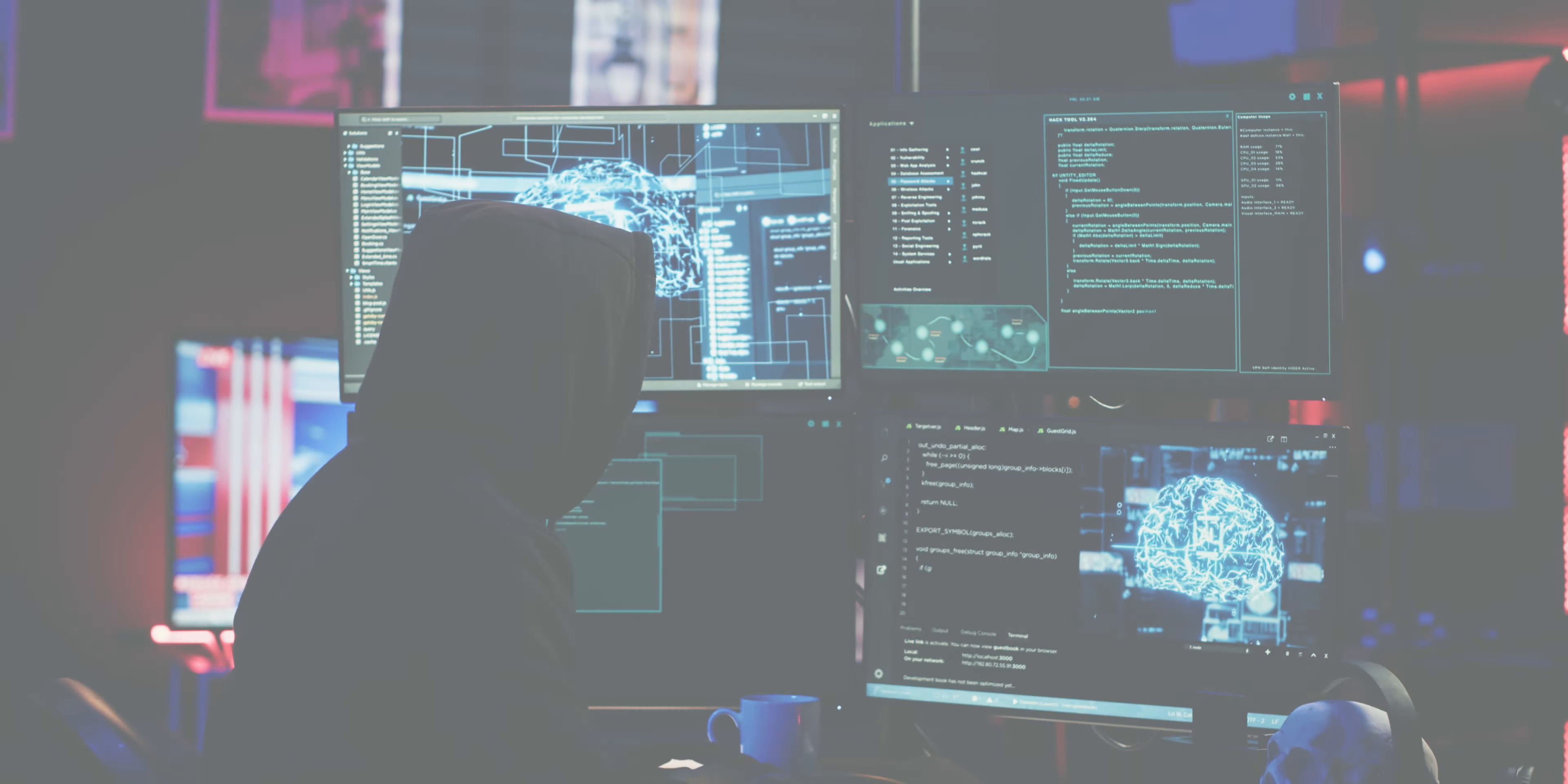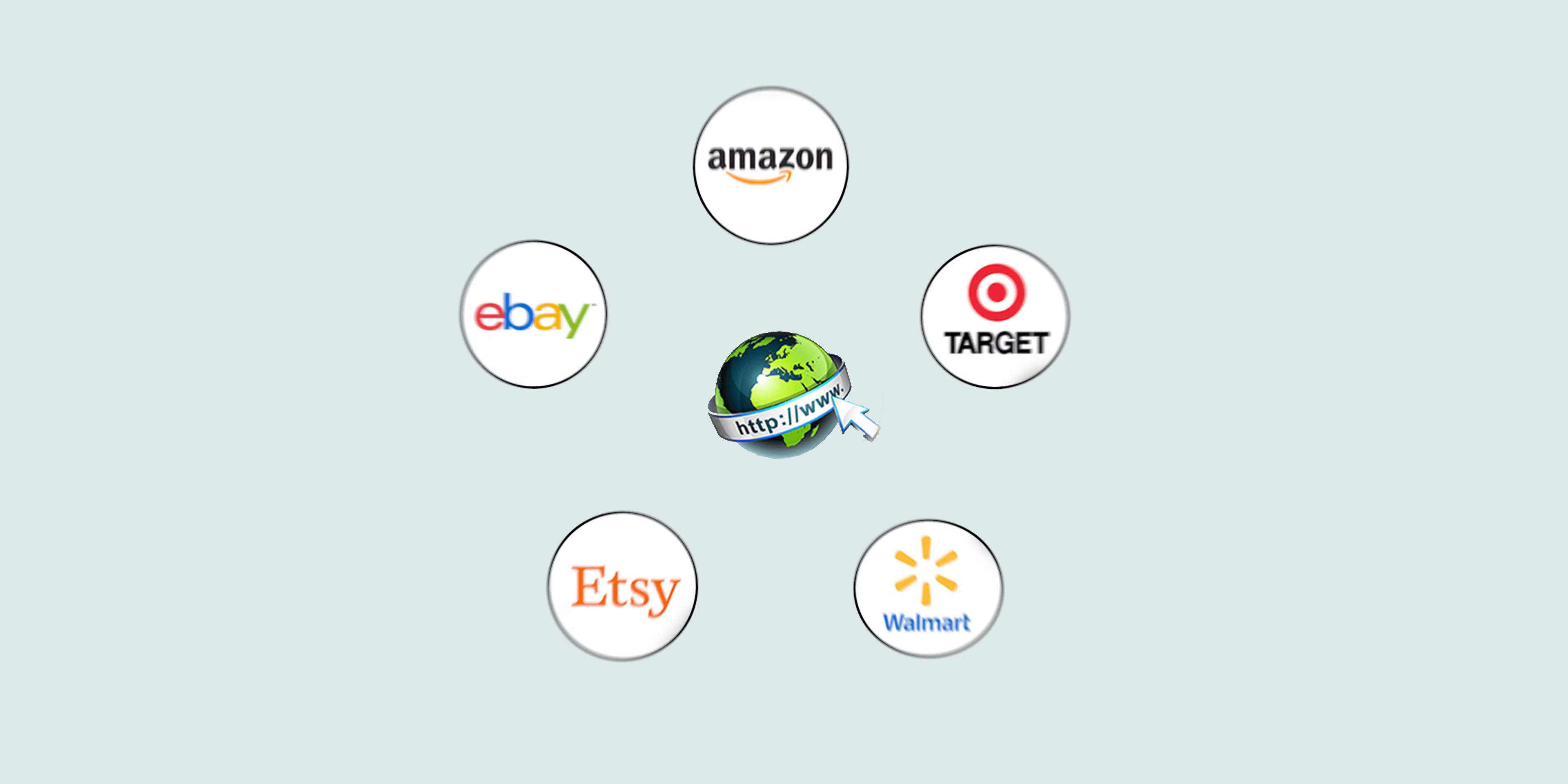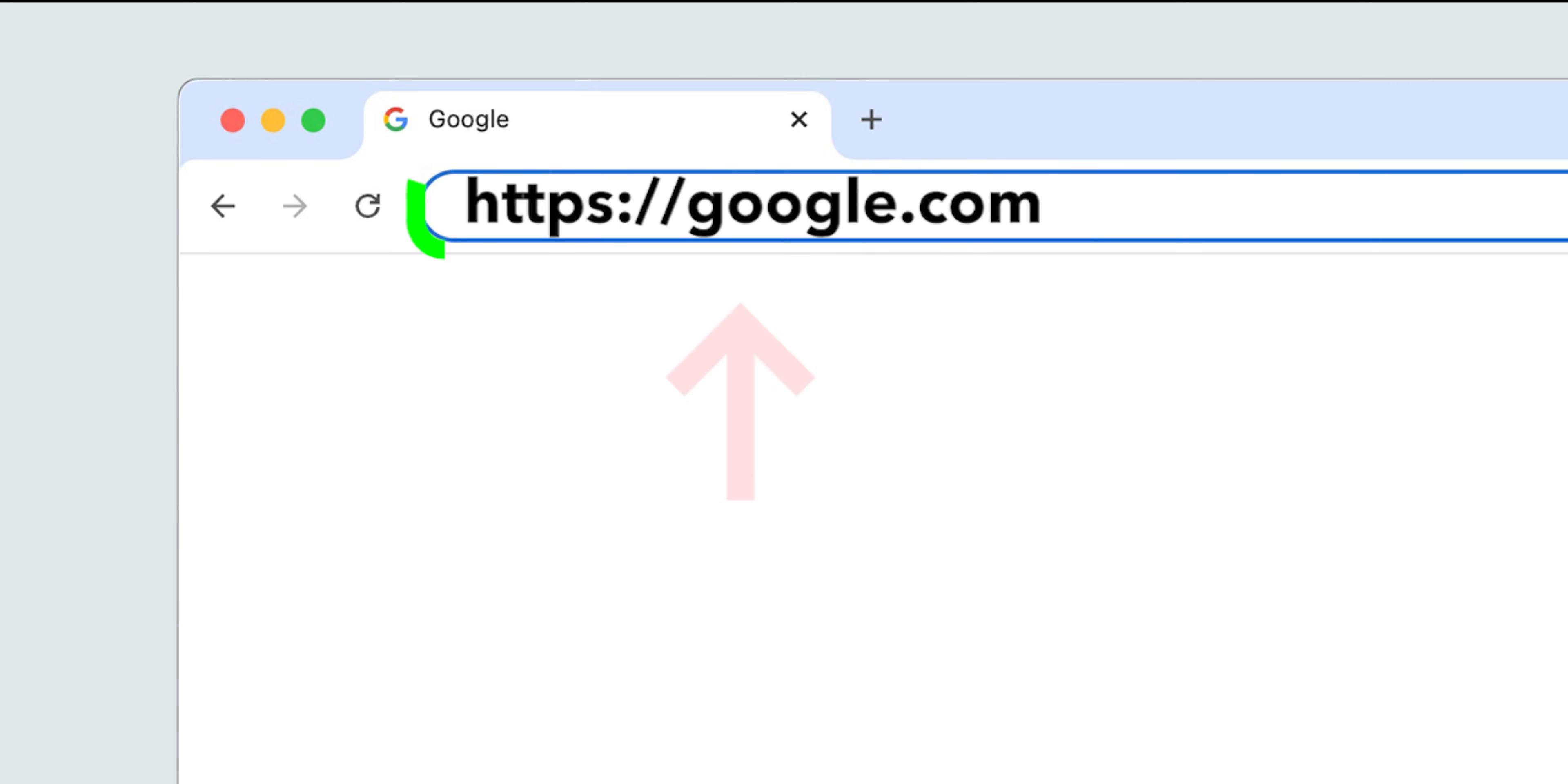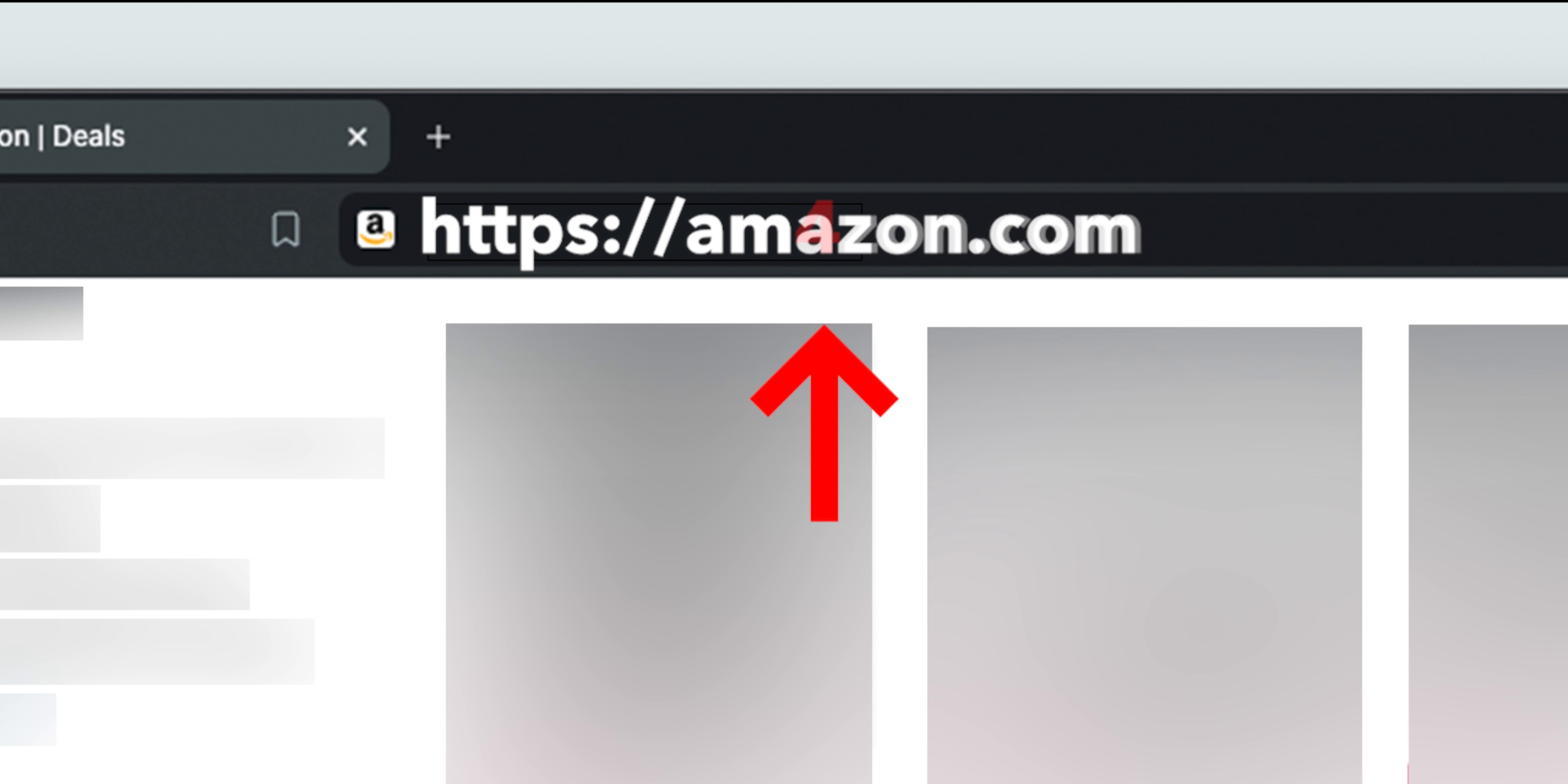Examine the URL name. Scammers often create fraudulent sites by slightly altering the domain name of a well-known organization. Examples: Instead of Google, a scammer might use G00GLE. Or instead of Amazon, a fraud site might use Amforzon.